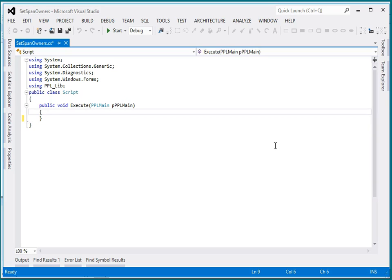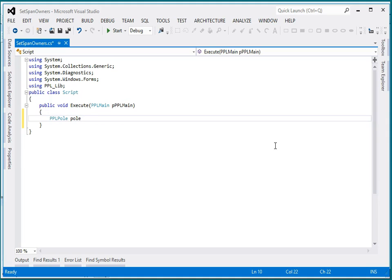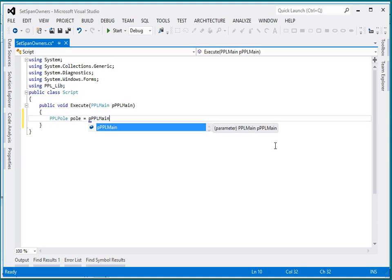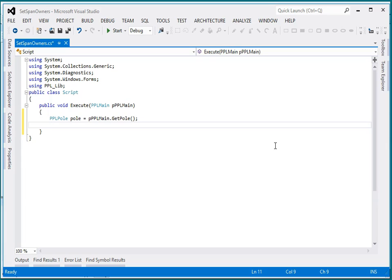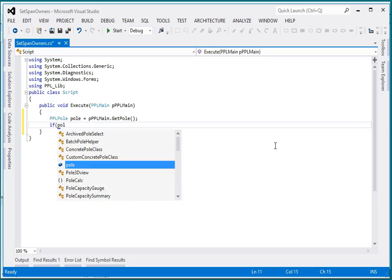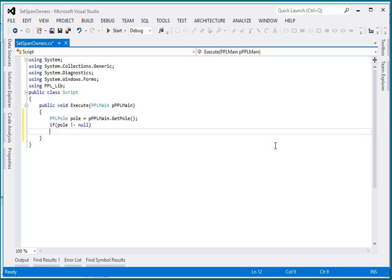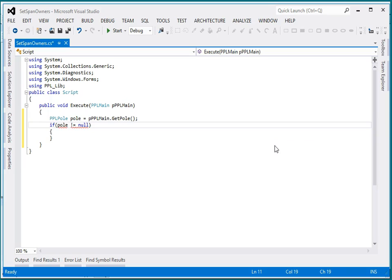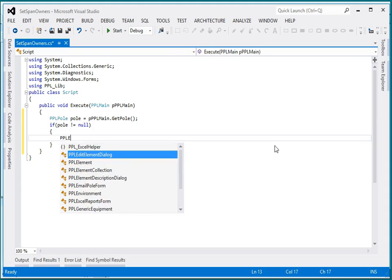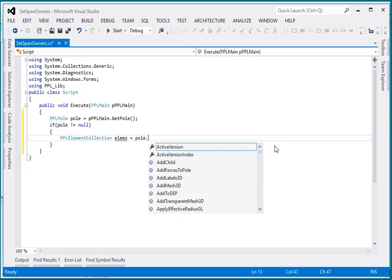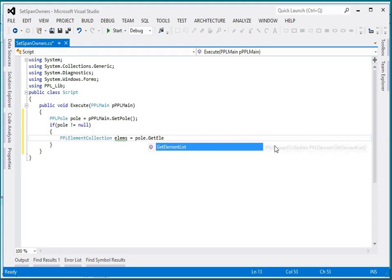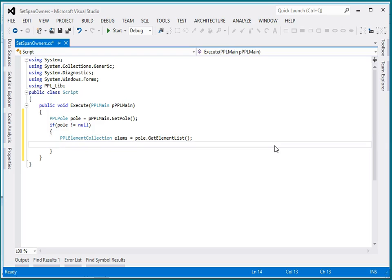So, let's say I want to go through, I want to find all my spans. Now, I want to get all of the elements on this poll.